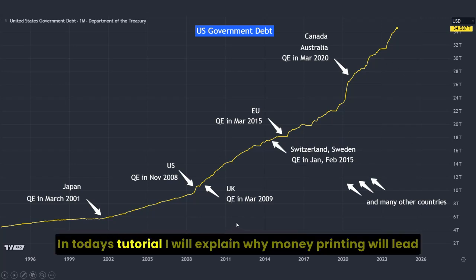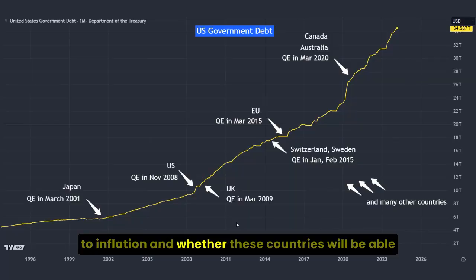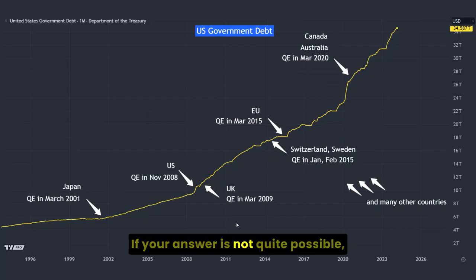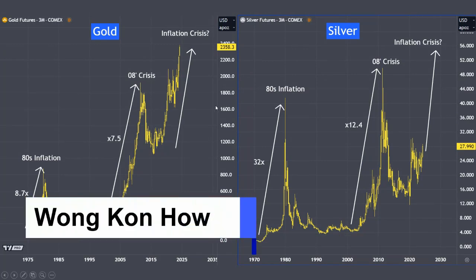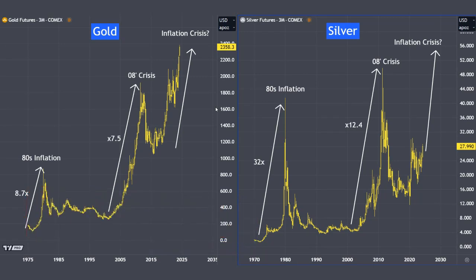In today's tutorial, I will explain why money printing will lead to inflation and whether these countries will be able to reduce their pace in money printing. If the answer is not quite possible, then expect precious metals to continue to trend up. My name is Kon Hao. My work in this channel is to study behavioral science and finance, discover correlations between different markets, and uncover potential opportunities.